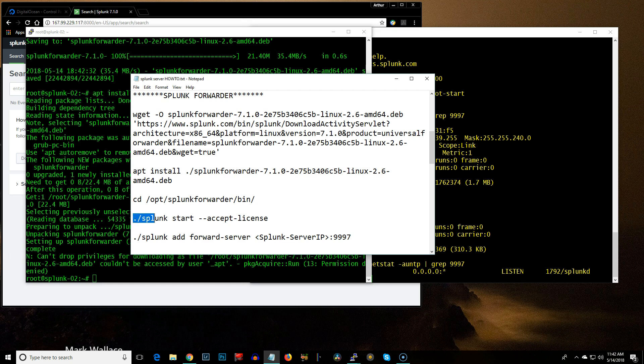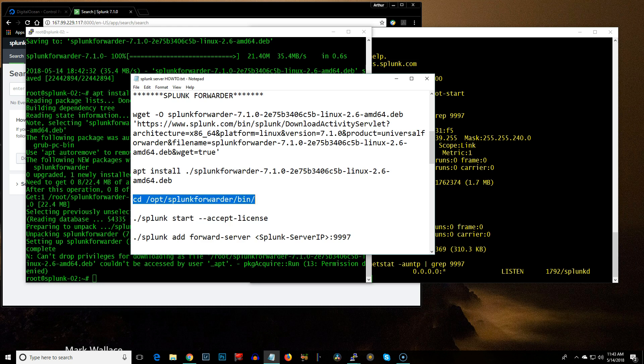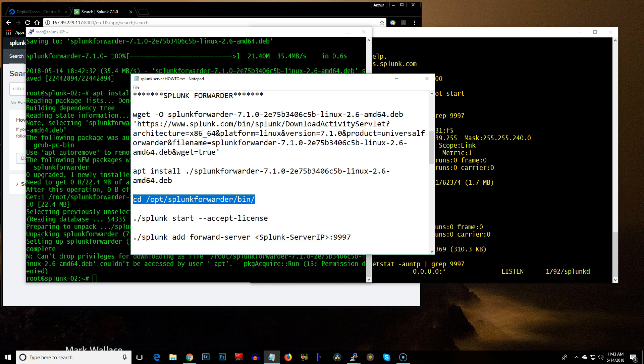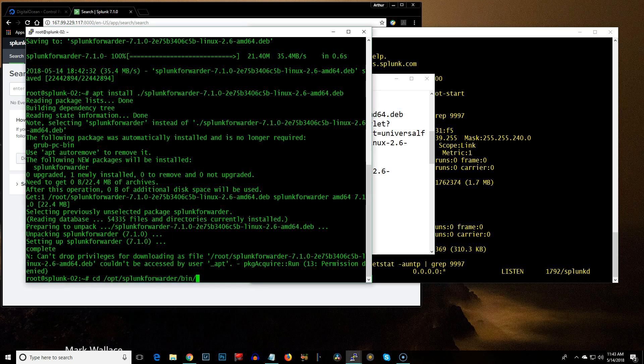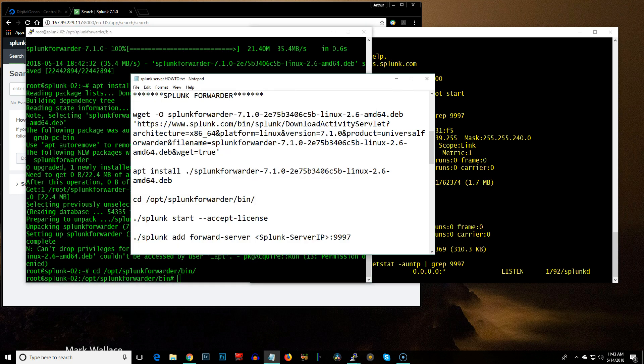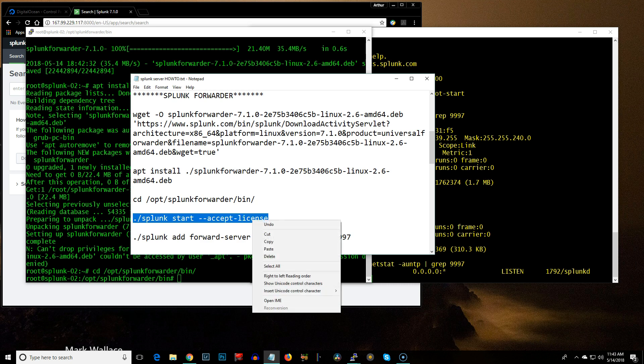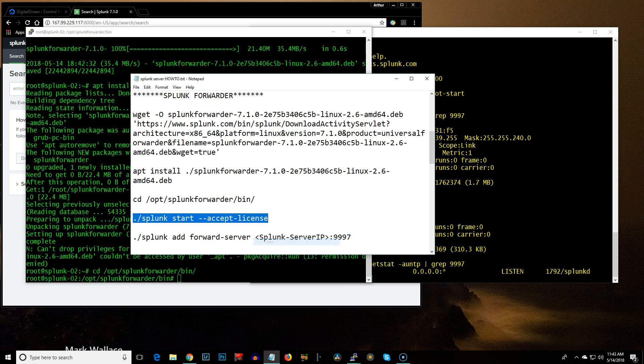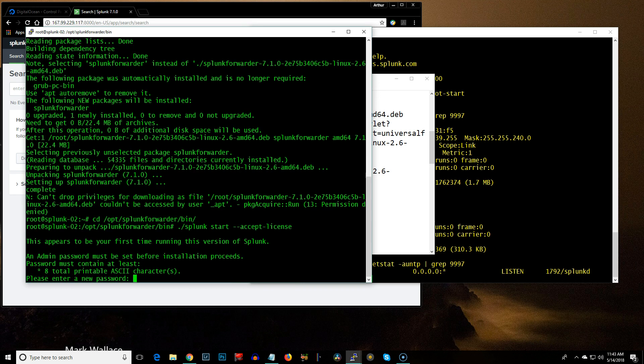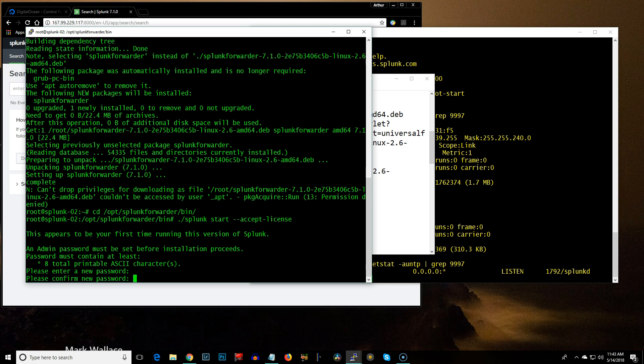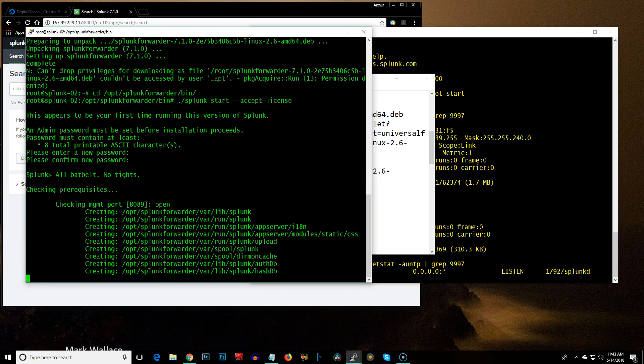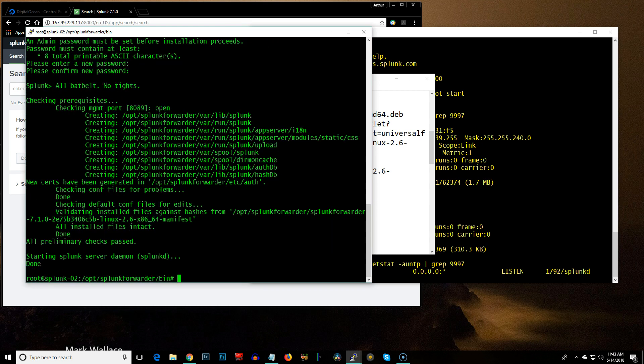So, the next command is accept the license. Oh, no. I'm sorry. CD over to the bin directory. And then start accept license. Okay. New password. All right. There we go. Okay.